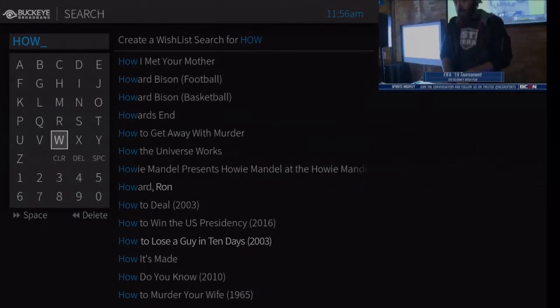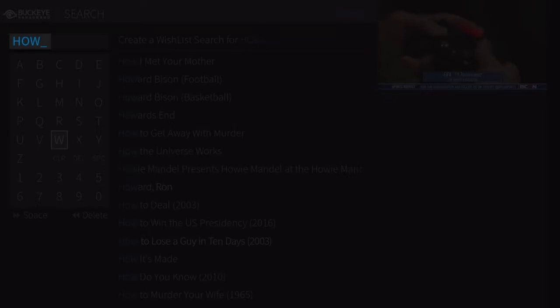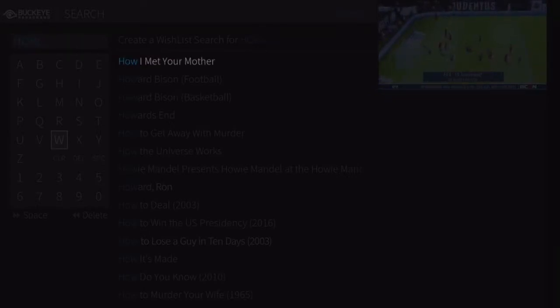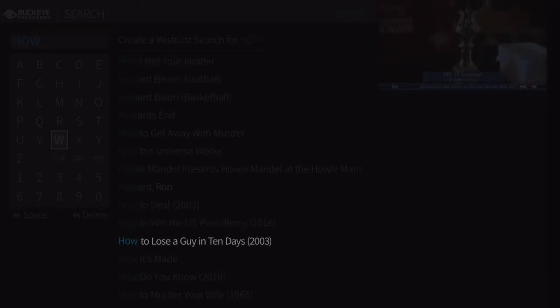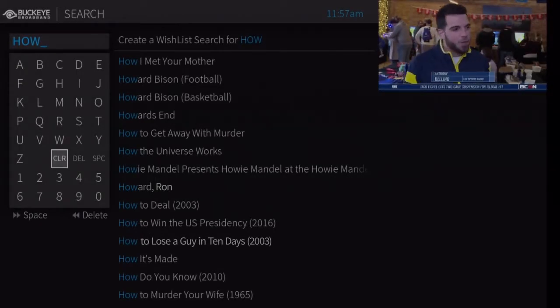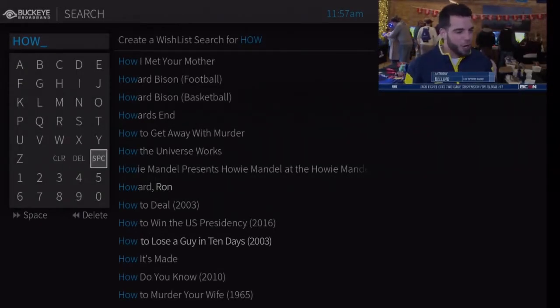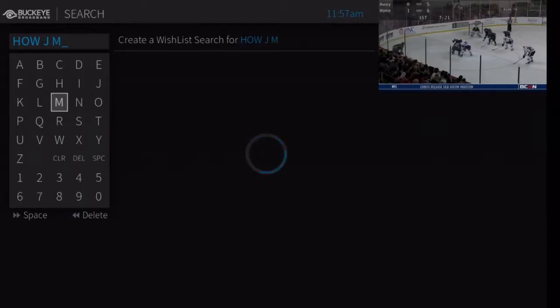For example, if you enter the letters H-O-W, you might see matches for the TV show How I Met Your Mother, the on-demand movie How to Lose a Guy in 10 Days, and the director Ron Howard. Results are sorted by popularity, with more popular matches appearing higher in the list. Keep selecting letters until you see what you're searching for.